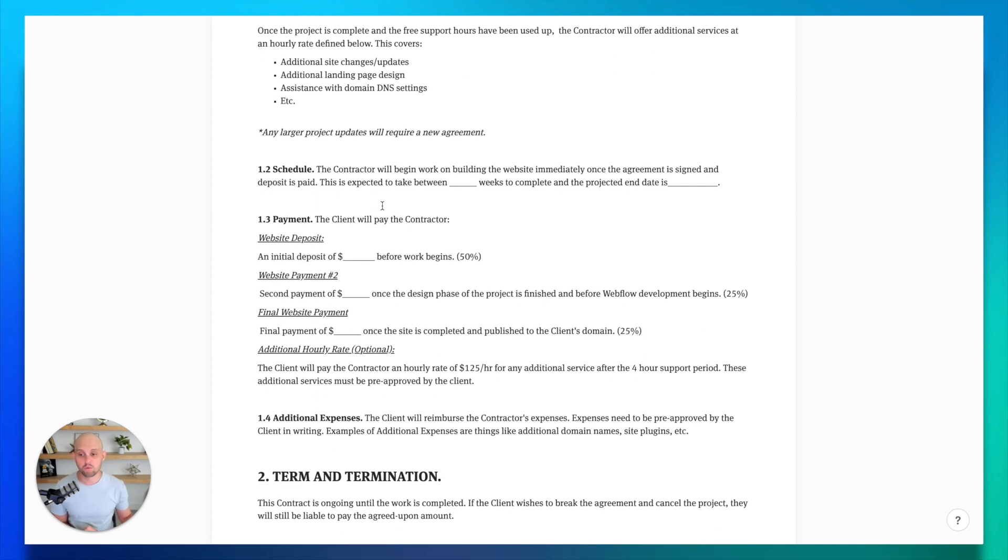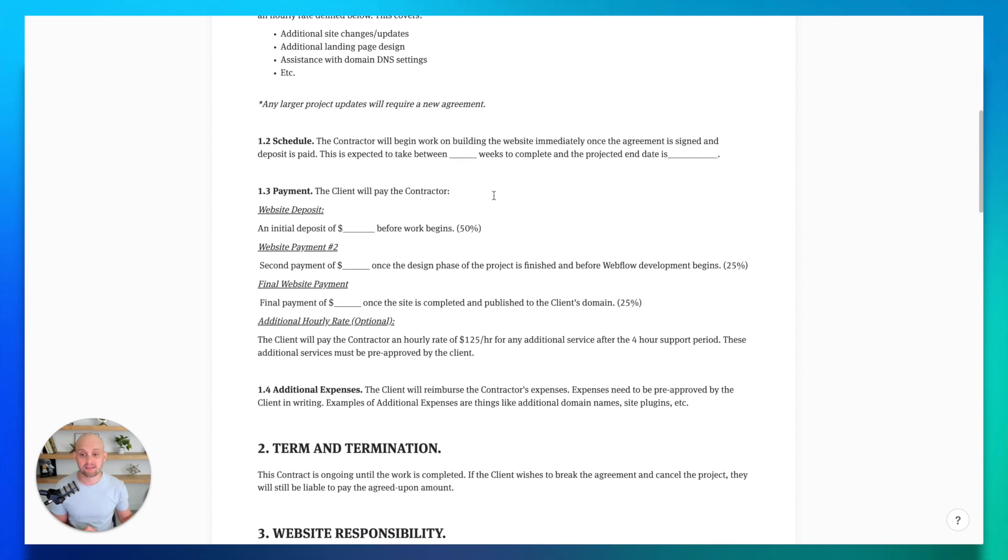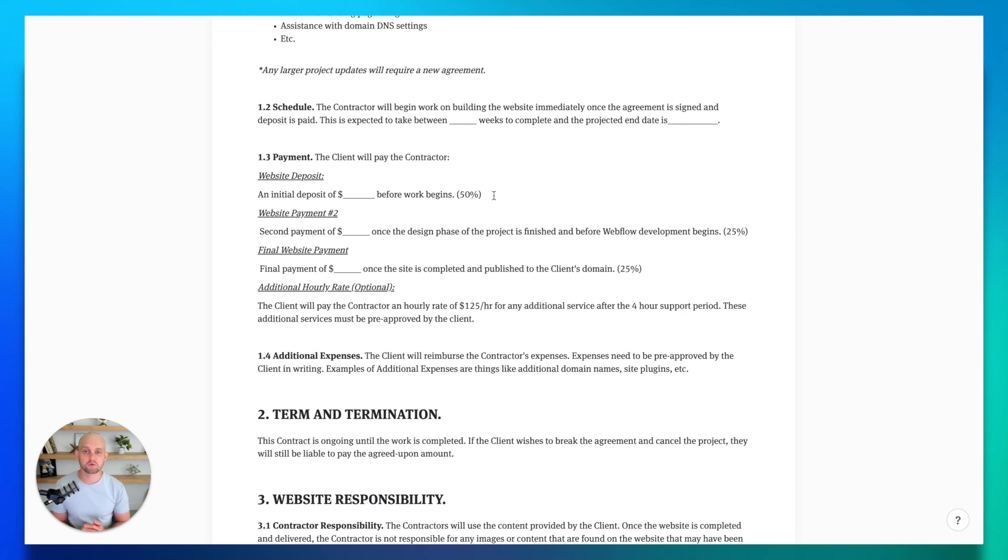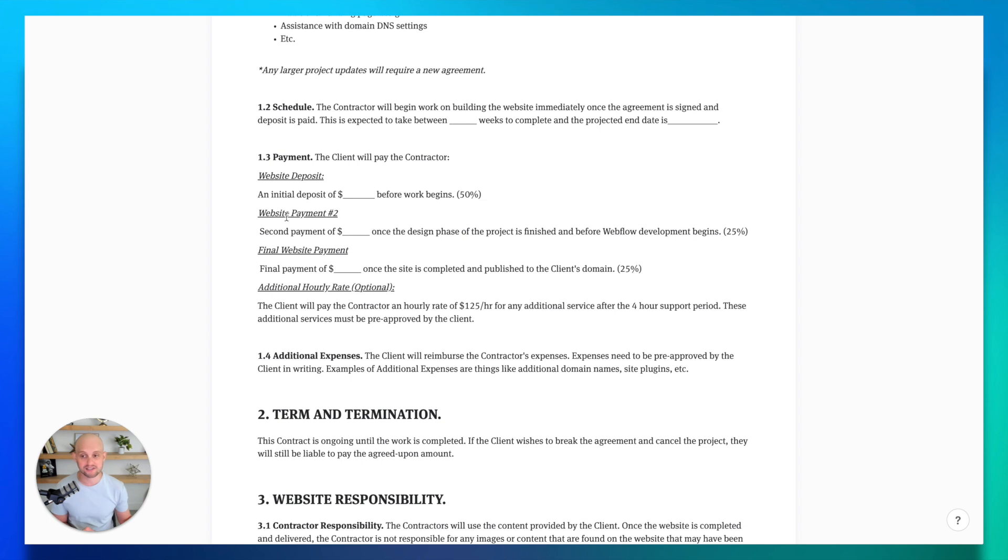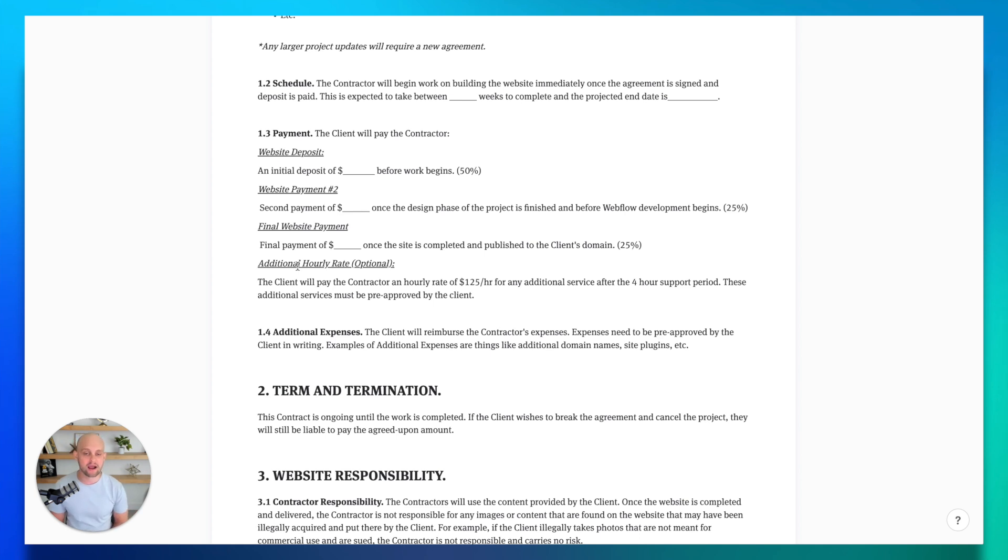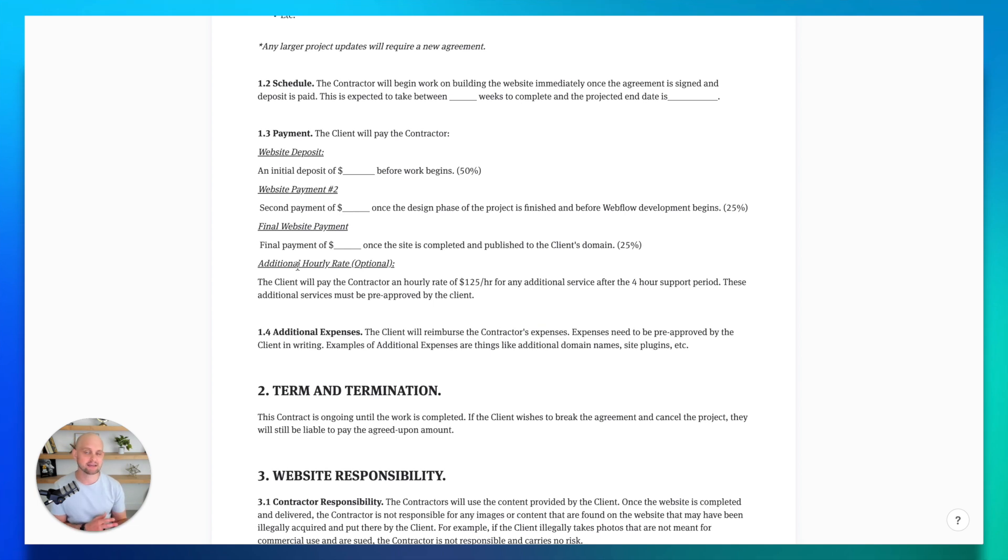And then down below, we're going to outline the payment. And again, we always want to make sure that we're collecting money upfront. What I like to do is outline the payment in terms of an initial deposit, a second payment and when that happens, and then also a final payment and when that's going to happen. And then I've also got a spot for additional hourly work and what our hourly rate is just to make sure that if there is additional work, we can take care of that and keep track of those hours and bills separately.